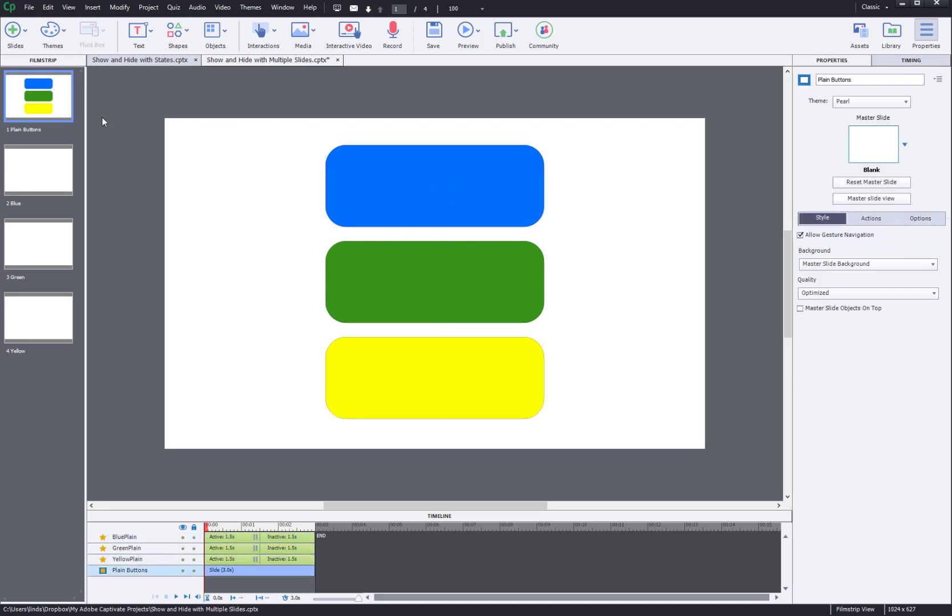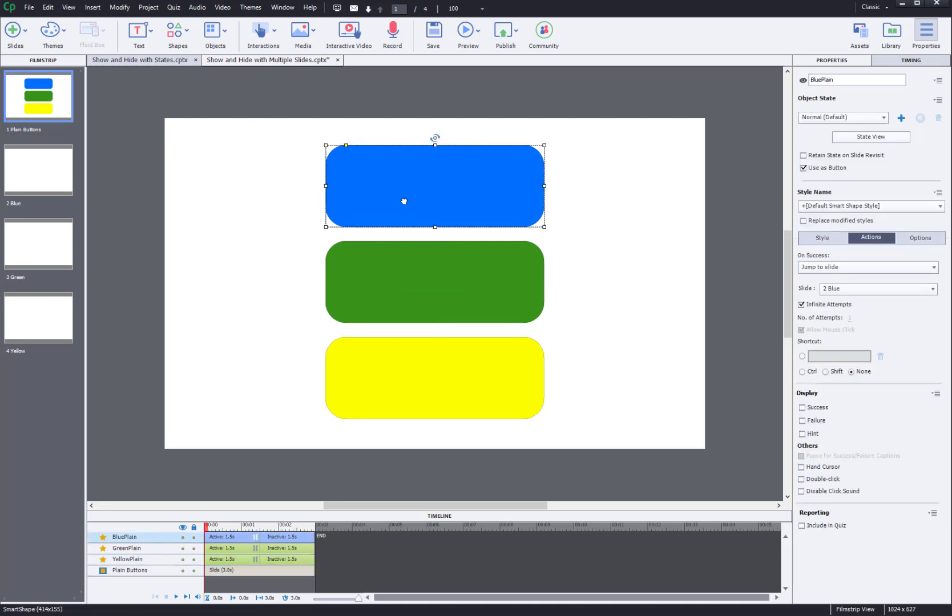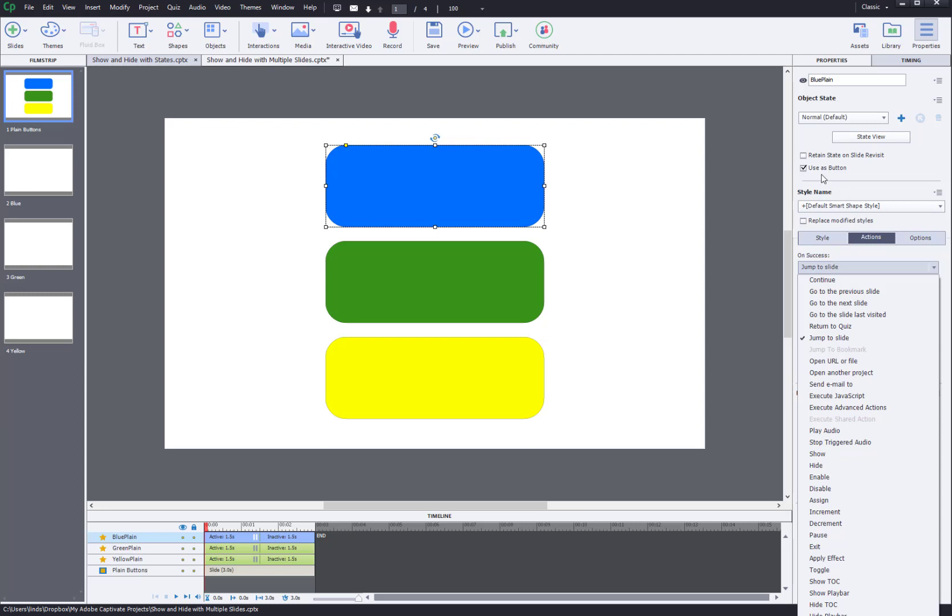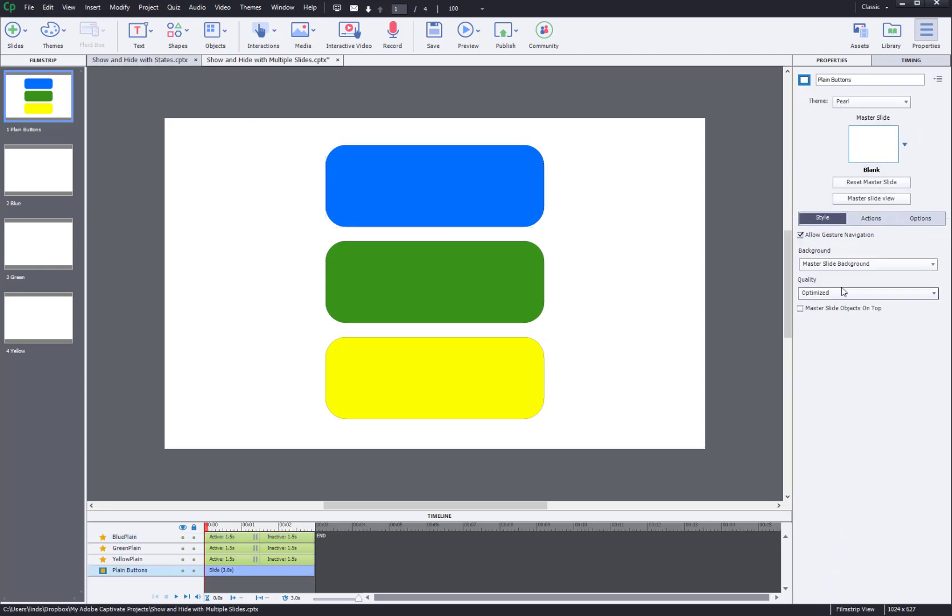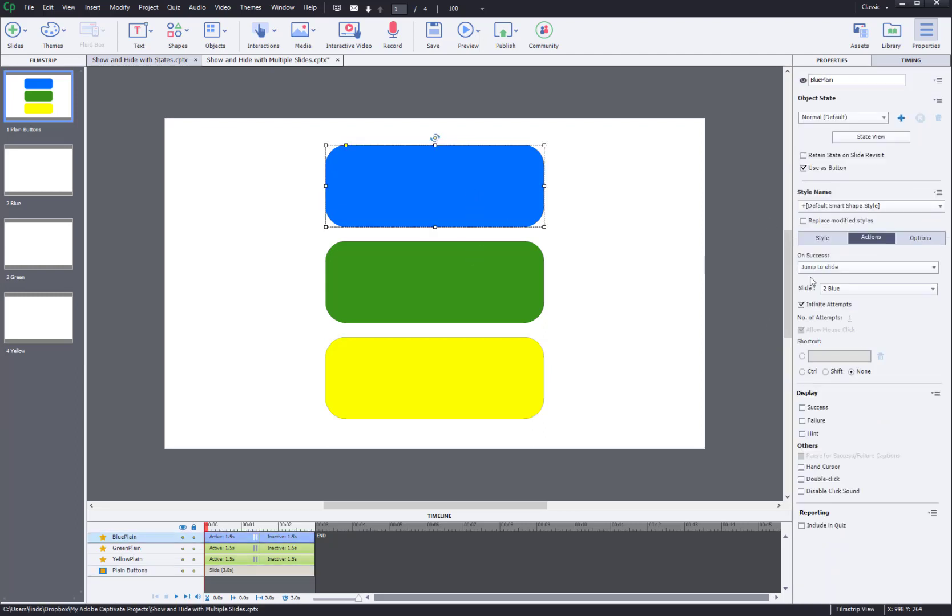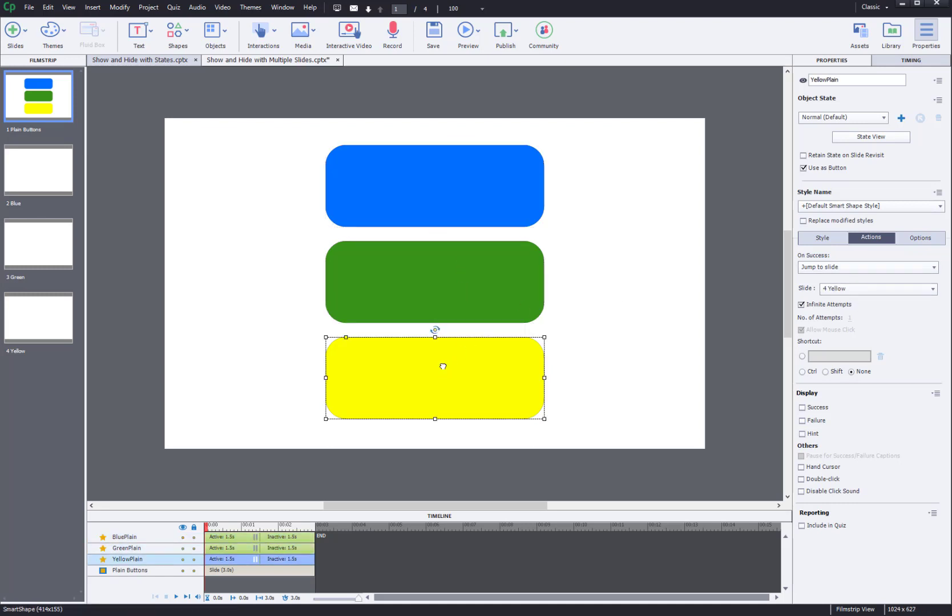First thing I want to do is link each of these buttons to the respective slide that's already there. I already got this button set. You'll jump to slide blue when you click the blue button, jump to slide green when you click the green button, jump to slide yellow when you click the yellow button.